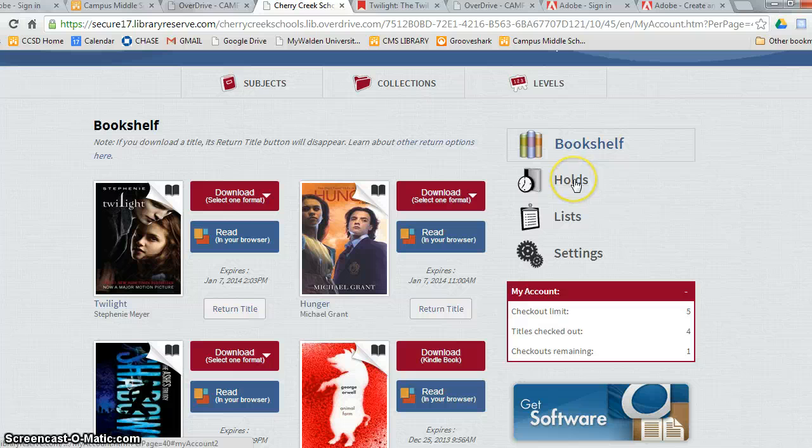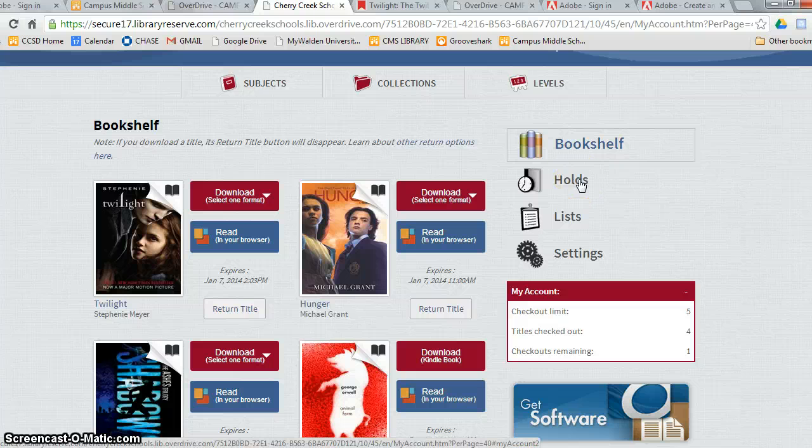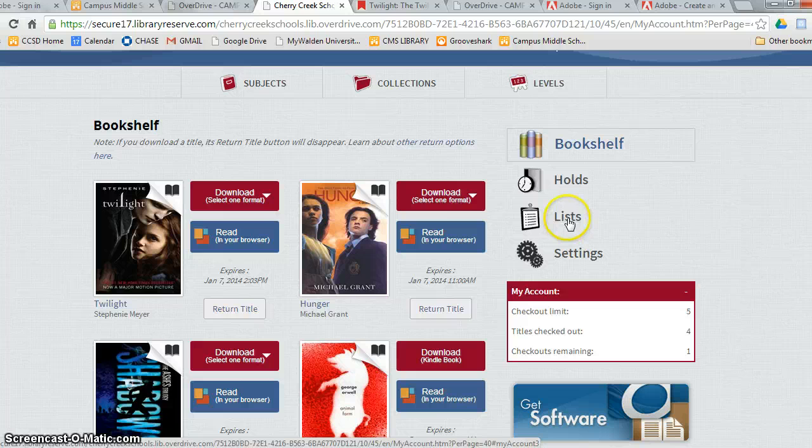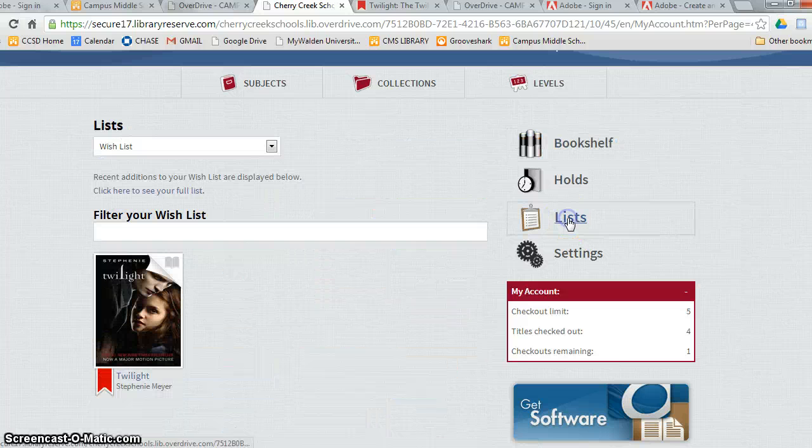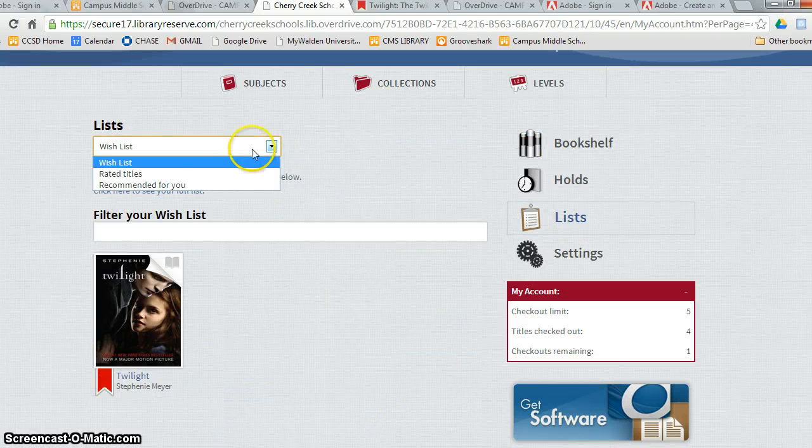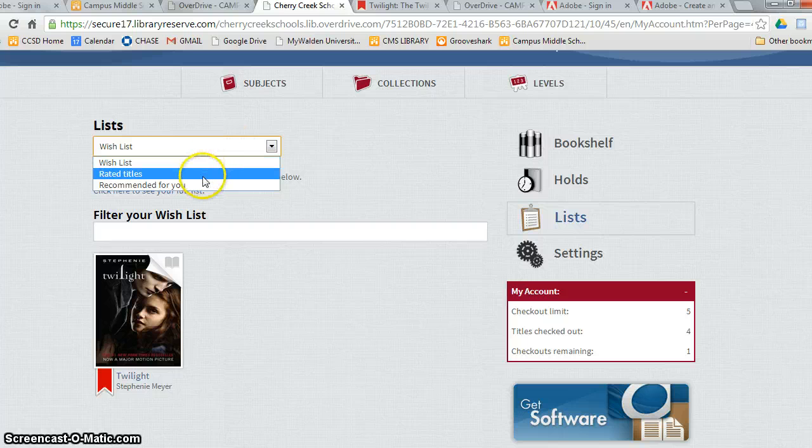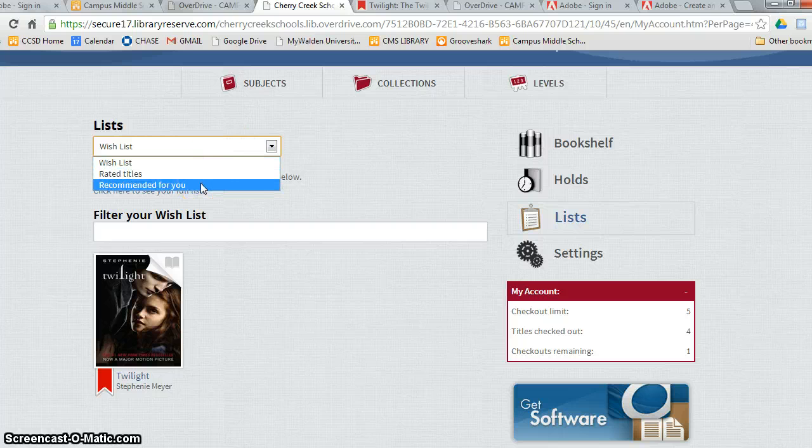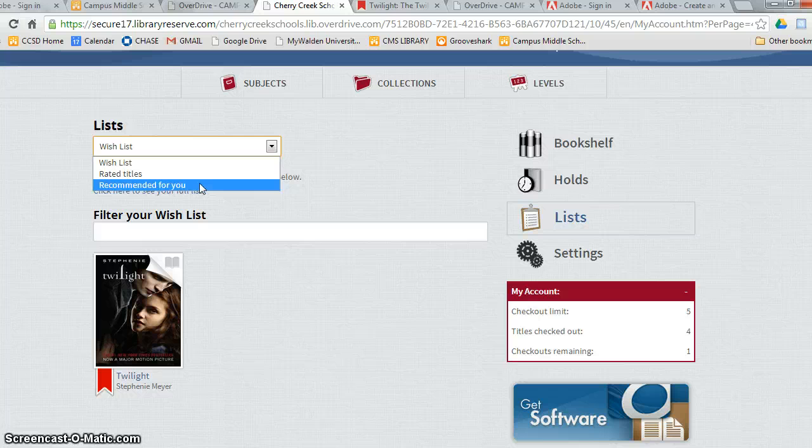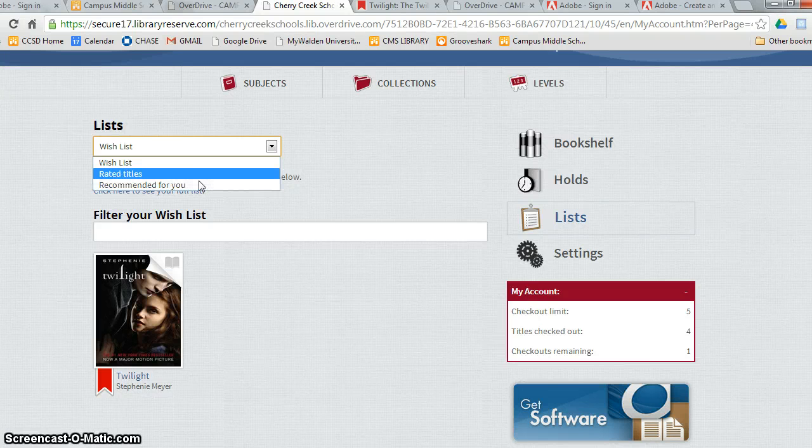By clicking on the holds tab, you can see which books are being held for you. Lists is a great feature because it shows books that you want on your wish list, books that you rated, and books that might be recommended to you based on the other titles you've read and rated.